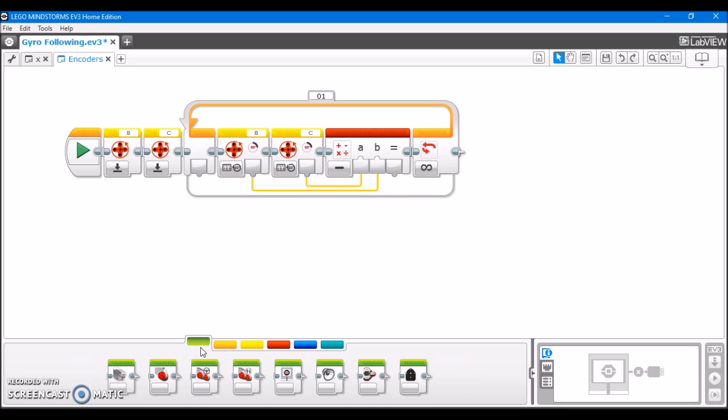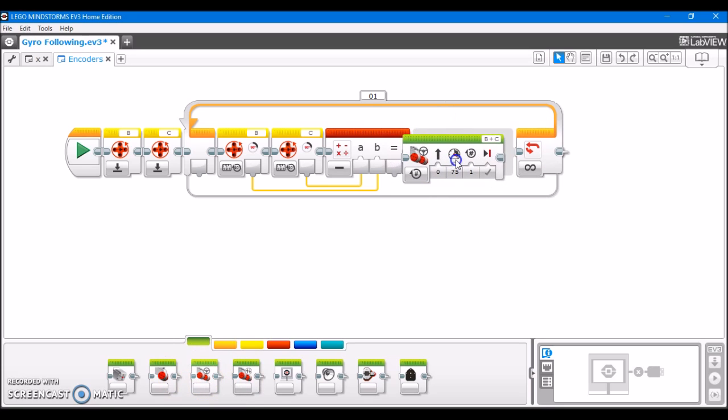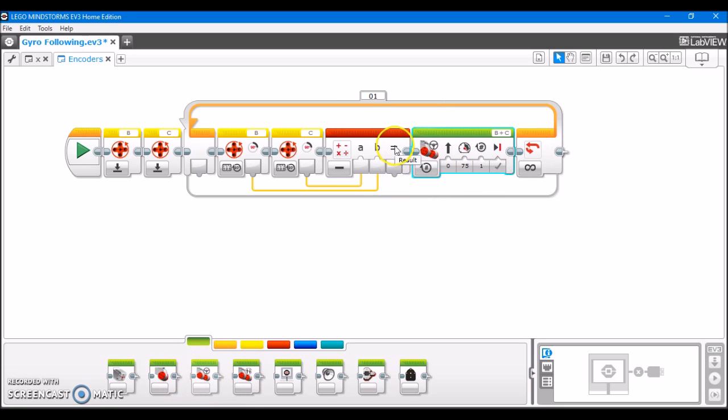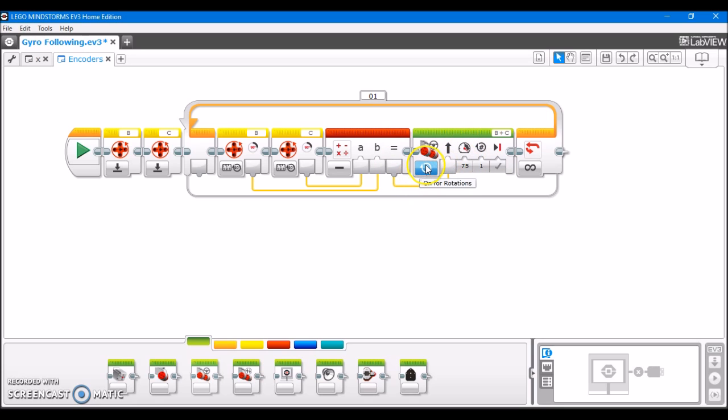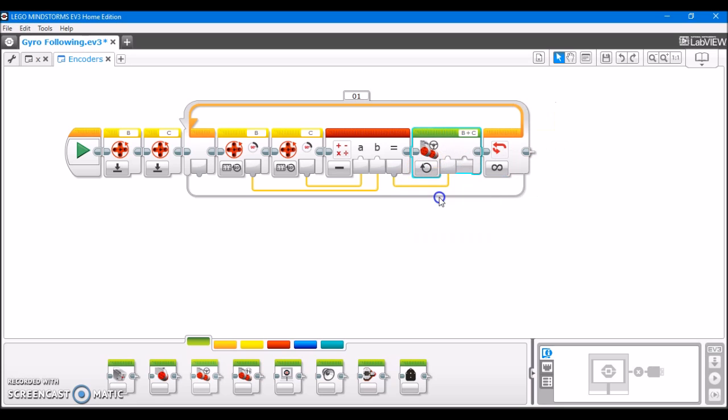And then finally, what we're going to do with the result is take a move steering block. Plug the result of all of this math in as the steering. The power you can have is whatever you'd like, and we're just going to have this turned on. And keep in mind that this only works in the positive direction. If you want to go in the negative direction, you'll have to flip these two tabs.